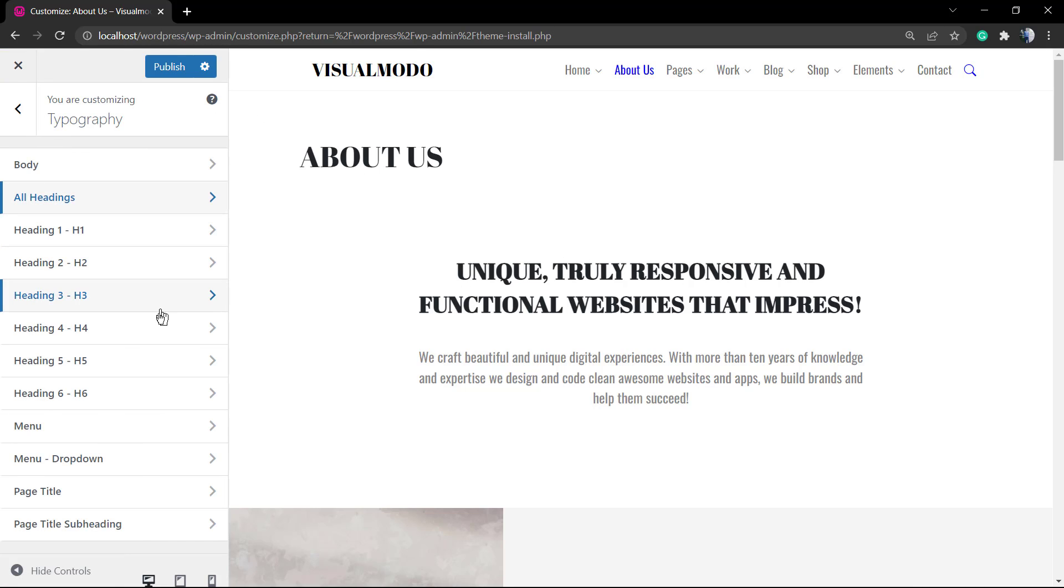Don't forget to check out the visualmoto.com portfolio of amazing WordPress themes. I'll see you later. All the best!